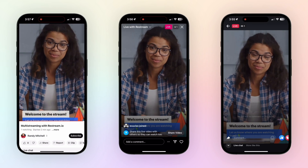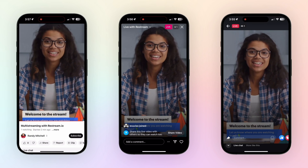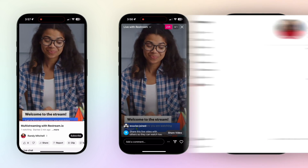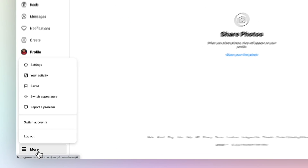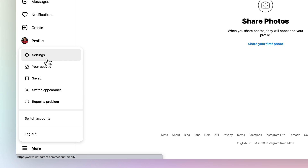Now you can stream to Instagram effortlessly with Restream Studio, or your favorite encoder like OBS. Here's how to get started. First, head to Instagram in your browser and choose More from the bottom left, then choose Settings.